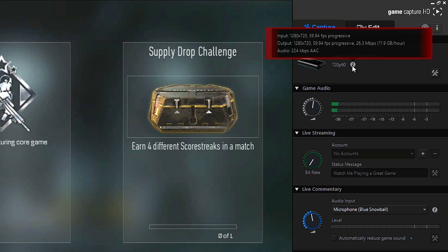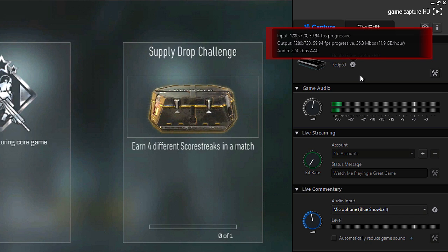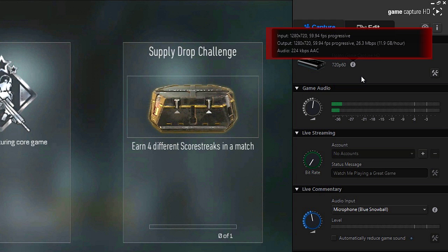If you click onto the info icon beside the capture card and look onto the input, you should either notice 1280x720 at 60fps or 1920x1080 at 60fps. If you don't then it's probably down to the console resolution settings which you'll have to go in and change.